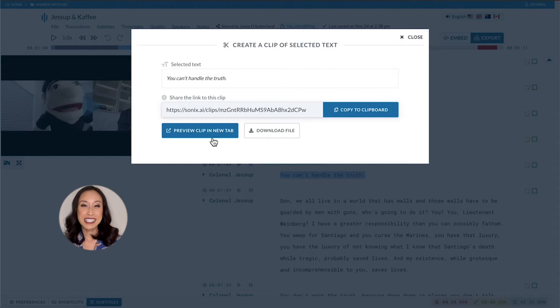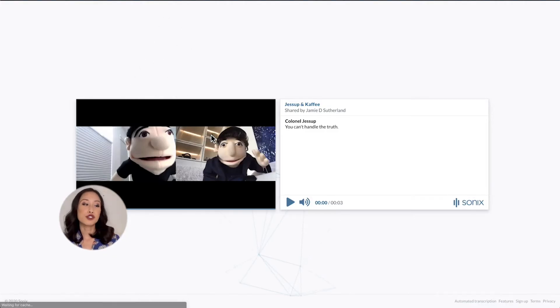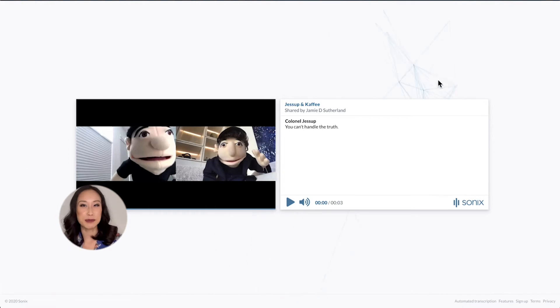You can preview this clip in a new tab and this is a unique URL that shows your video right next to the transcript.